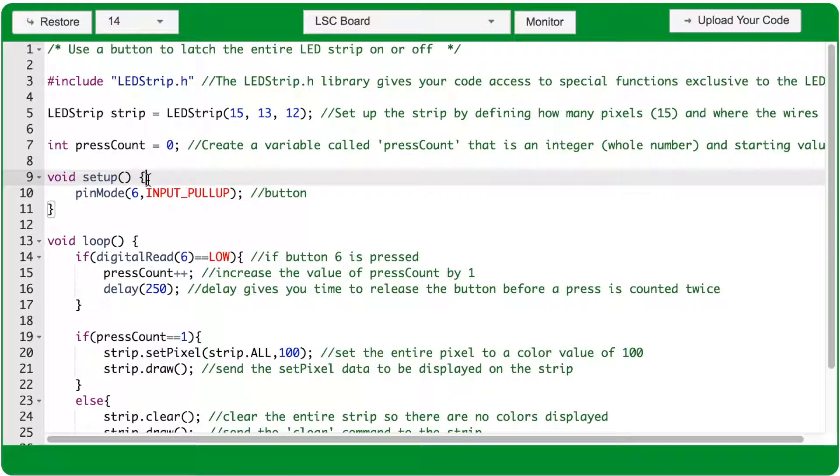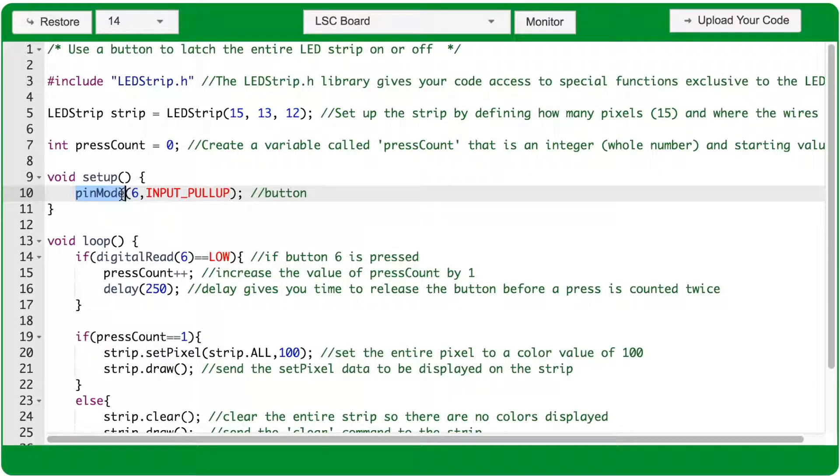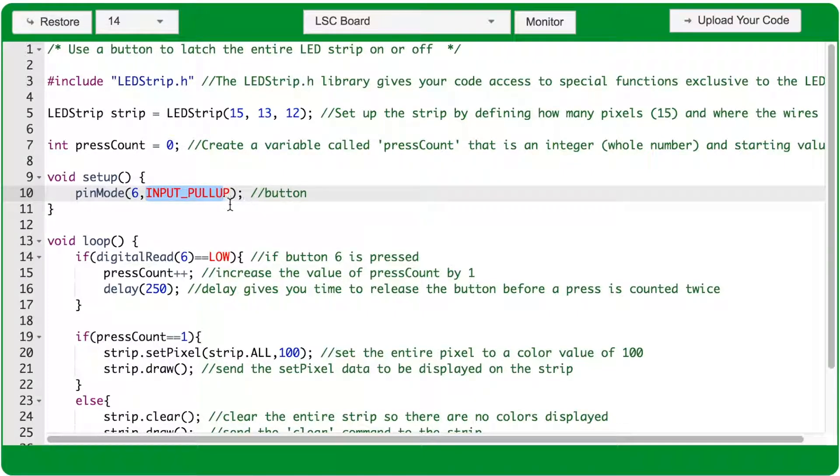Within the void setup function, use the pinMode function, with arguments 6 and inputPullUp, to set up a button that's plugged in on your MakerBoard.